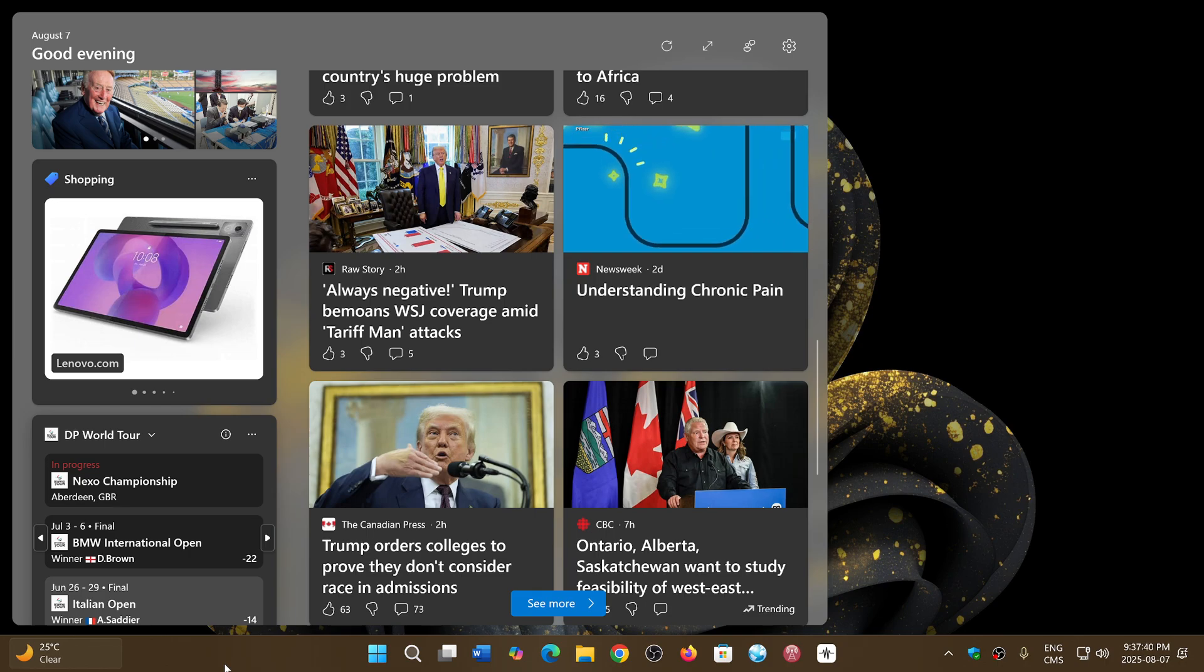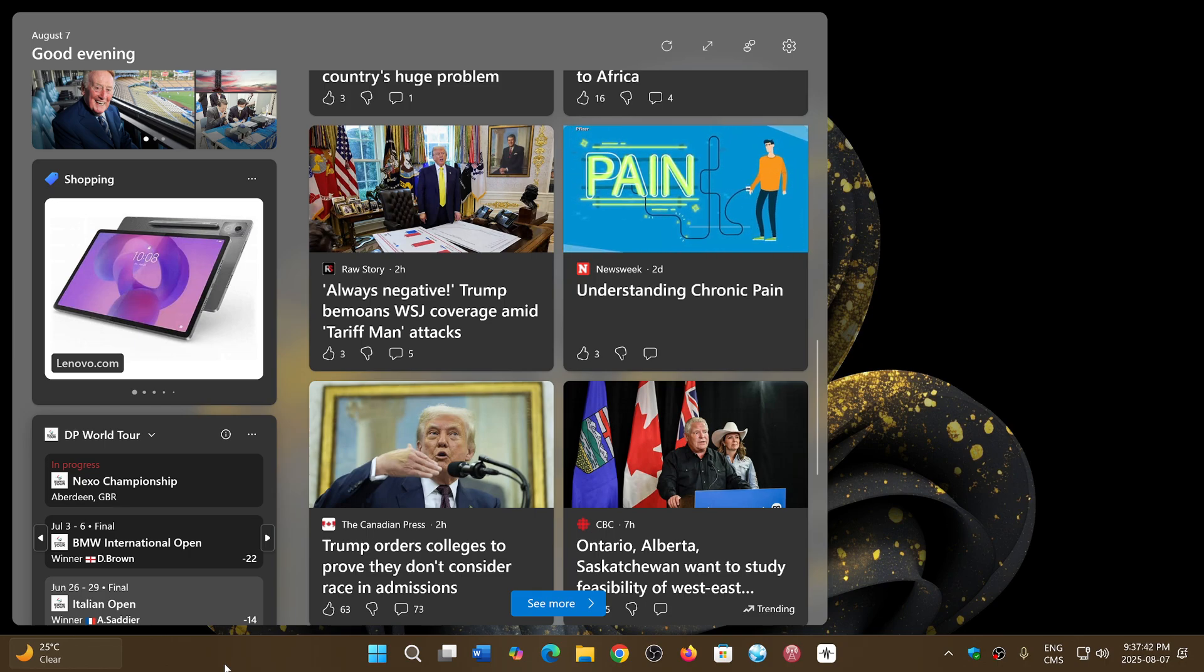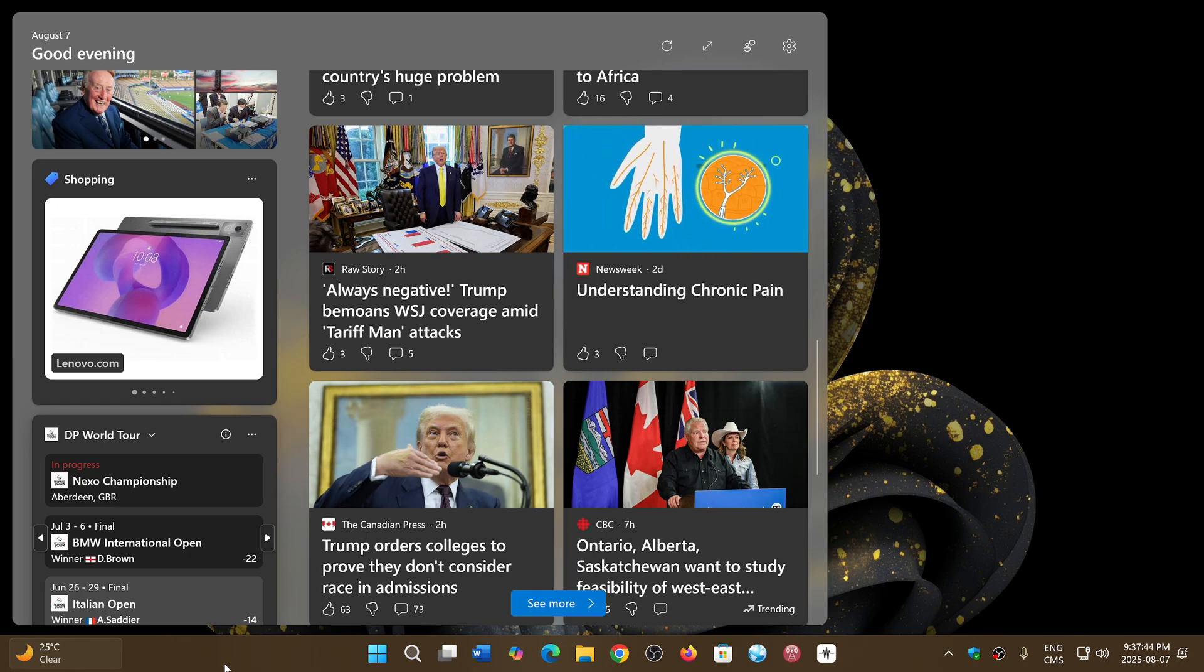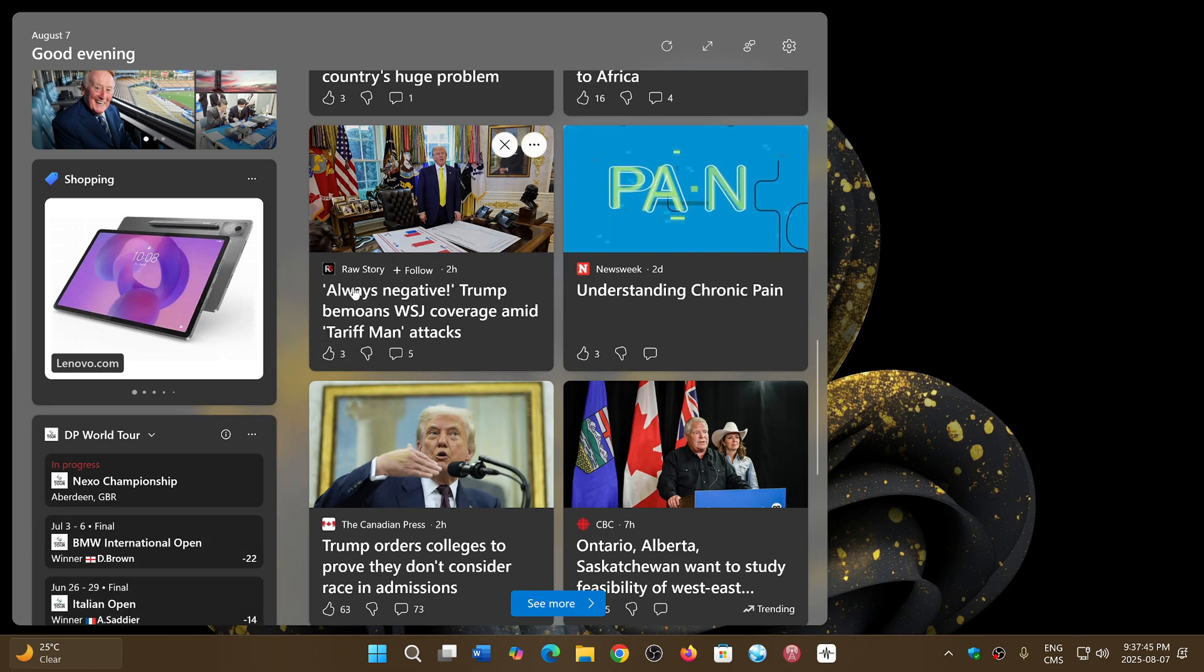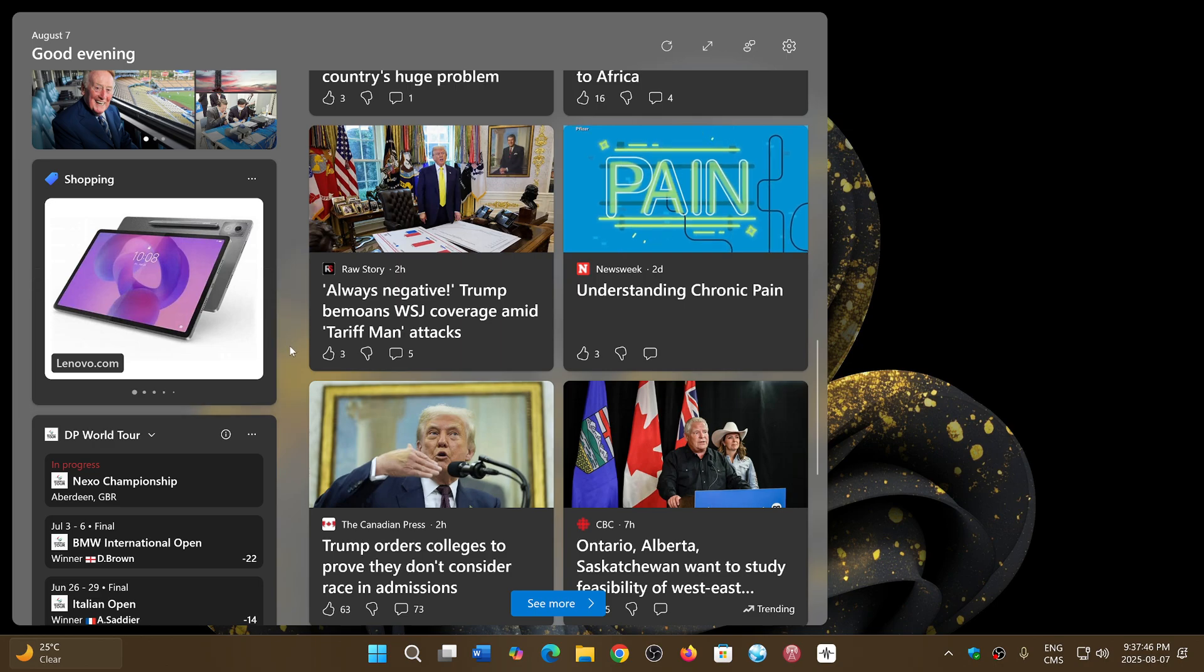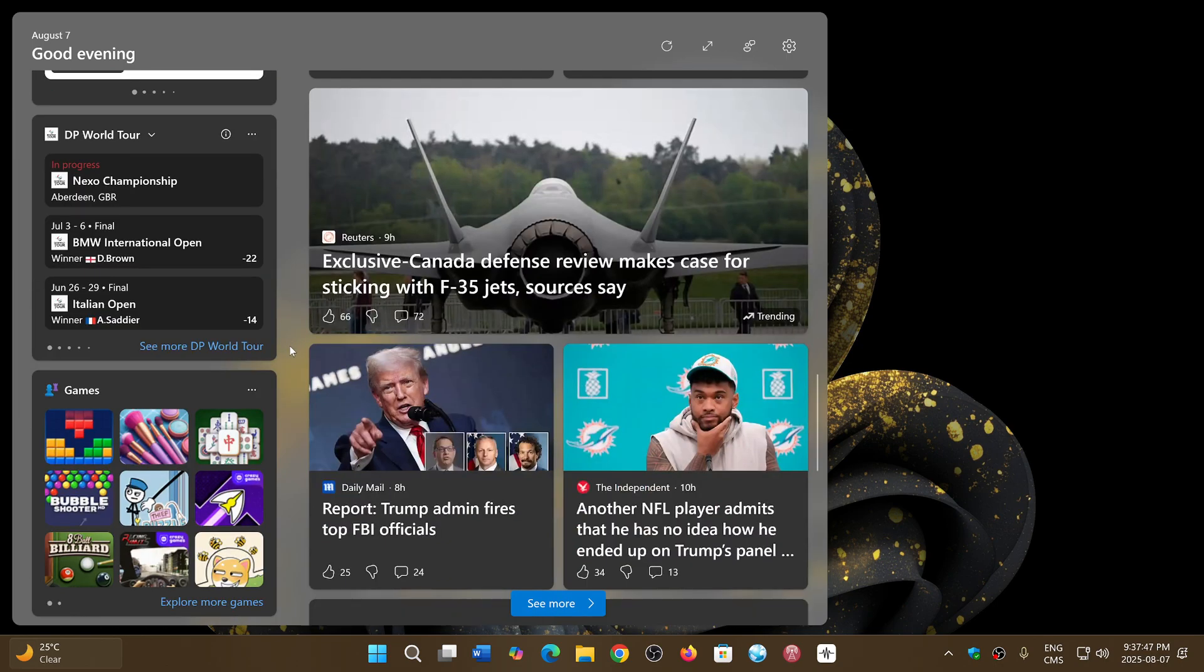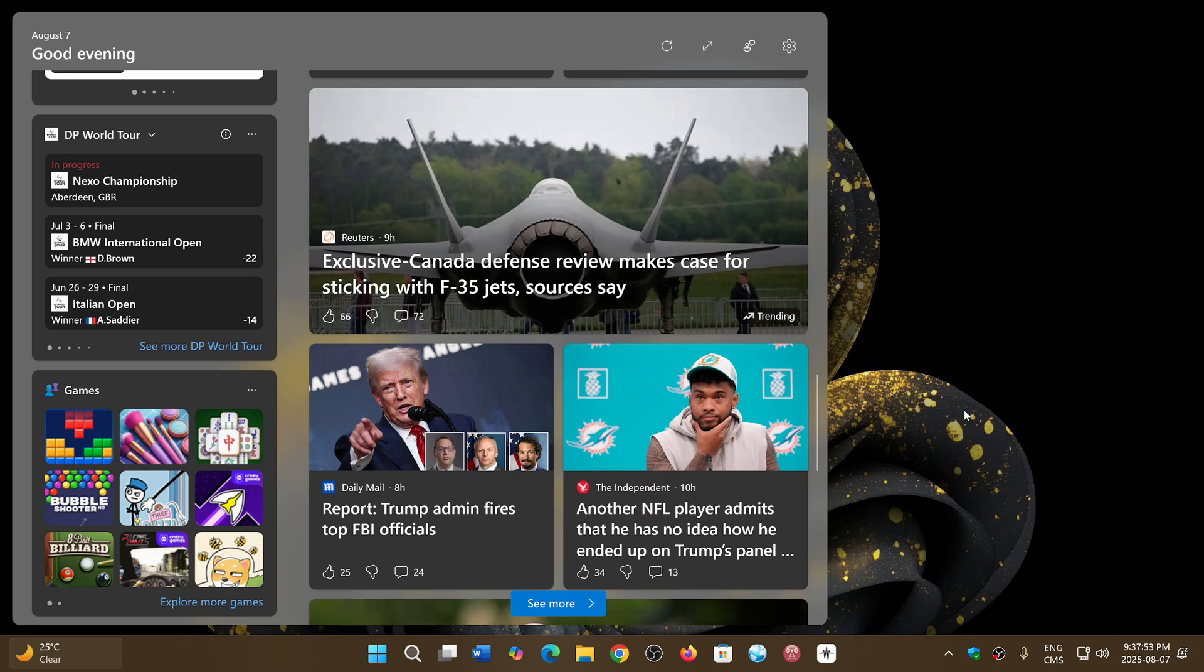Now, the reason why they are also doing this is that in the European Union, because Microsoft Edge can be uninstalled, it also means that some features on Windows might stop working.